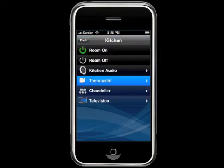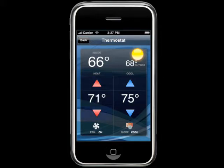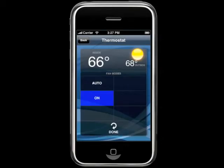You can control the temperature of your home as well. This shows the current inside and outside temperatures with the current conditions. And of course, you can adjust your heating and cooling set points, fan, and user modes.